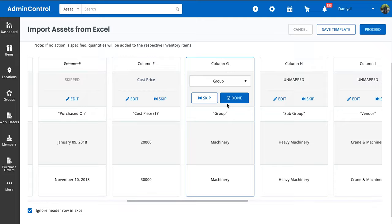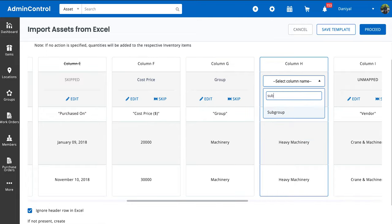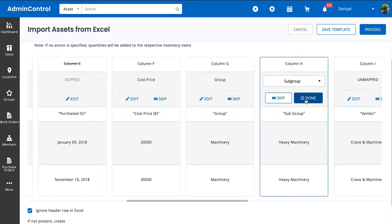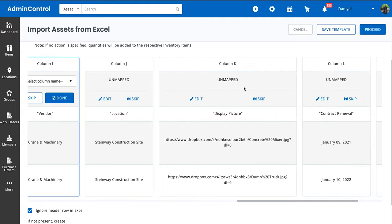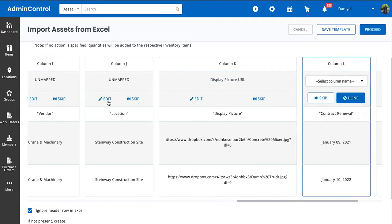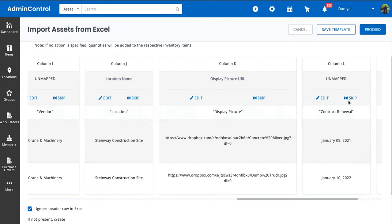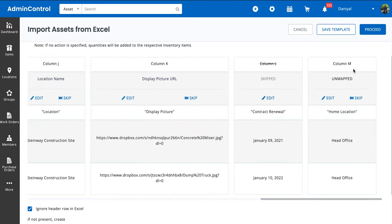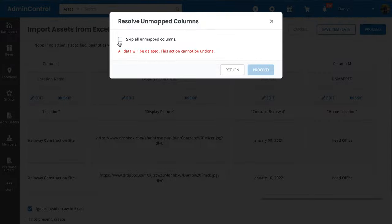You can just skip them in mass at the end as well. For now, I'm just going to continue mapping these columns. Over here you can see the system asks me to skip all unmapped columns.